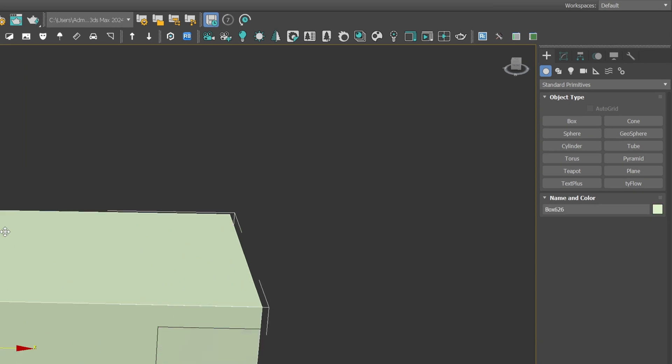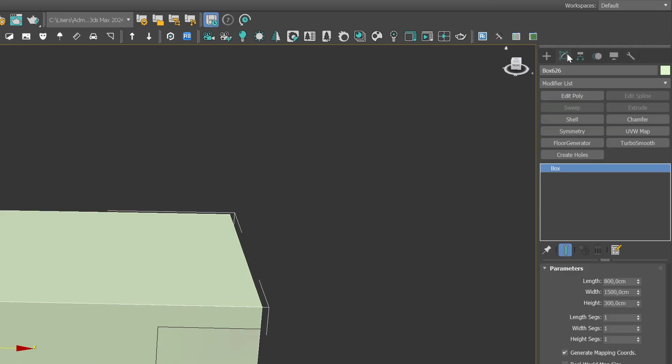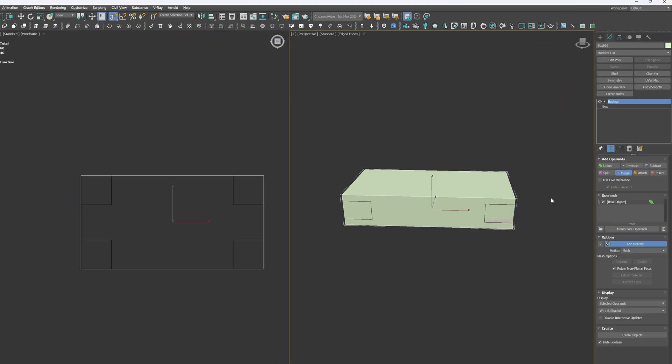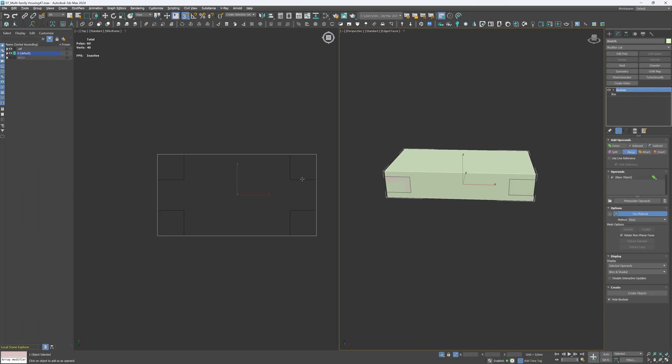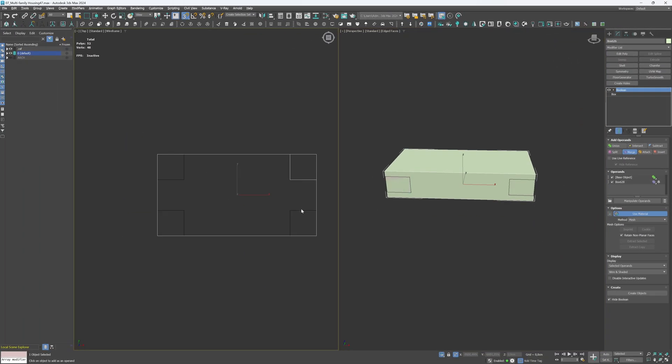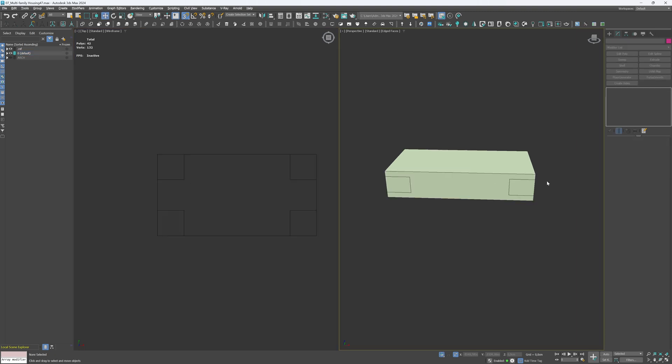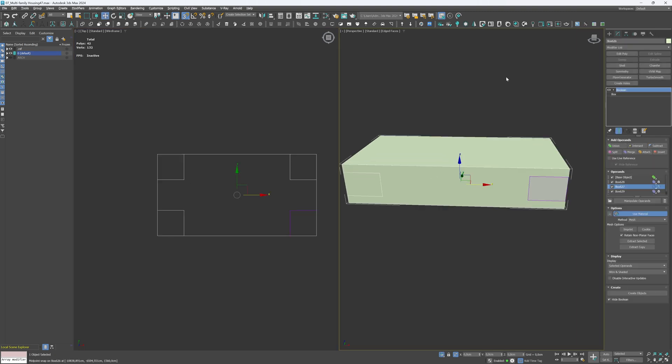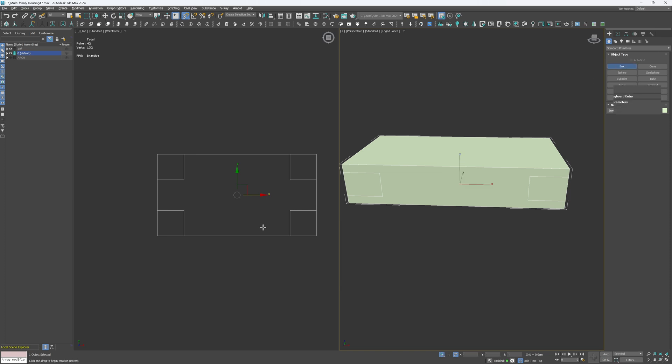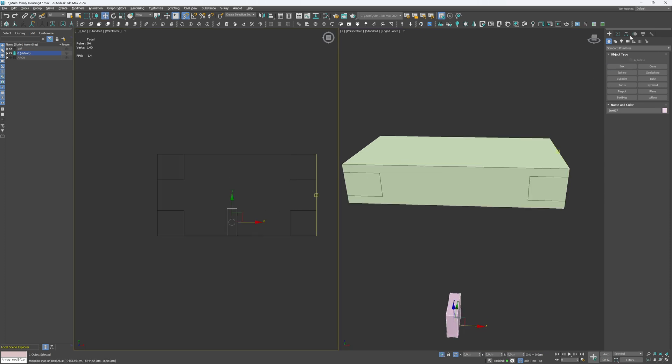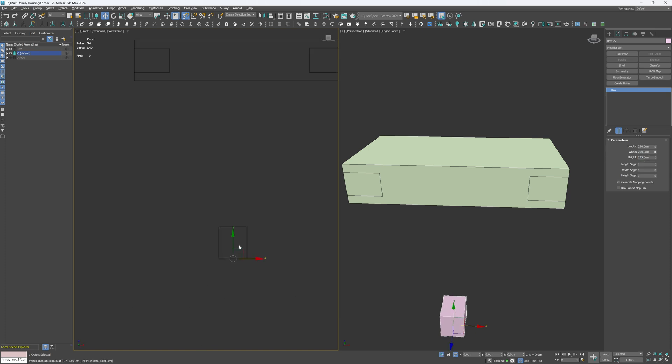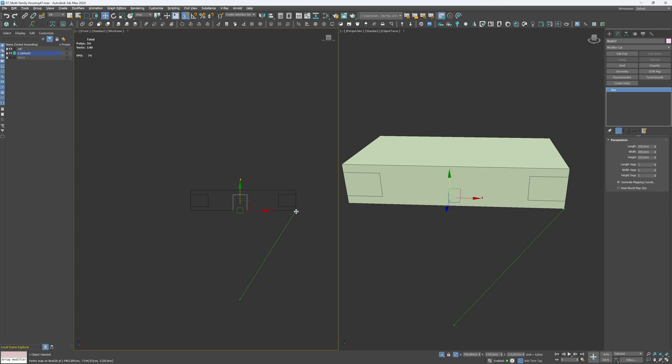Apply the Boolean modifier to the top floor box and select all the reference boxes with the Merge option on. I will create two more reference boxes for the doors. Set the reference box dimensions to 250 cm length, 200 cm width and 235 cm height. Place boxes at the middle of the top floor and merge them with the top floor geometry.